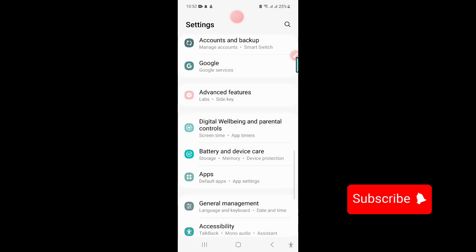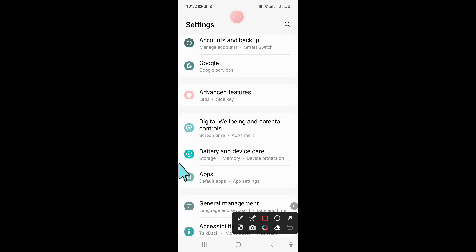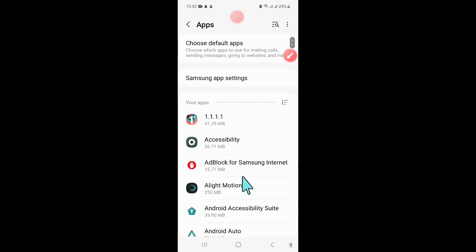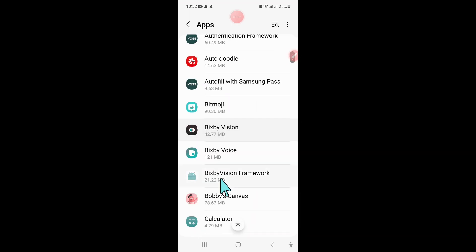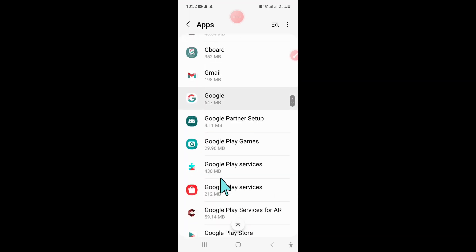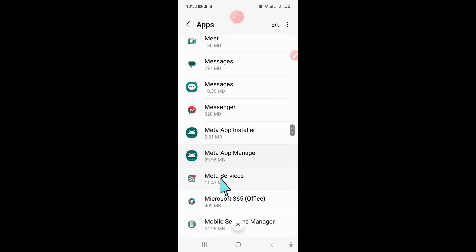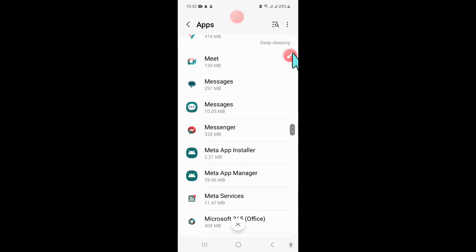Click on Apps. In Apps, scroll down and click on Messages.